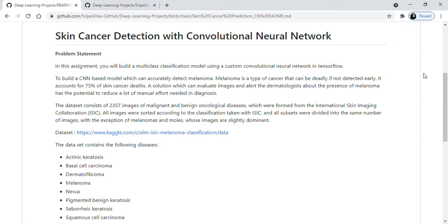When we go to a doctor with a skin problem, it may take a huge amount of time to go through all the tests to detect skin cancer. But with the help of a convolutional neural network or any machine learning technology, this process can be made much faster. As you can see, 70% of skin cancer deaths are happening because of melanoma, so it's very important to detect them at an early stage, and machine learning can help doctors to do that.